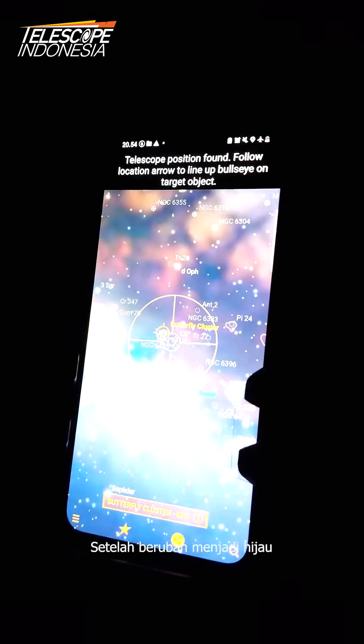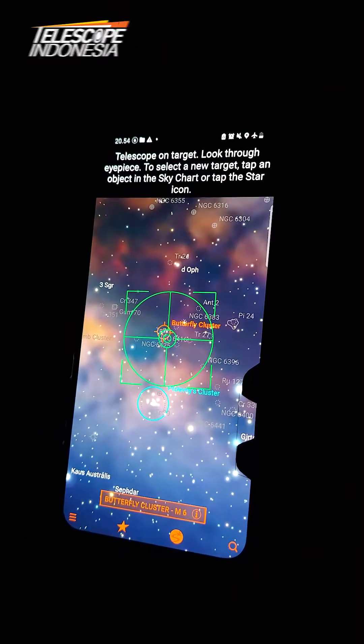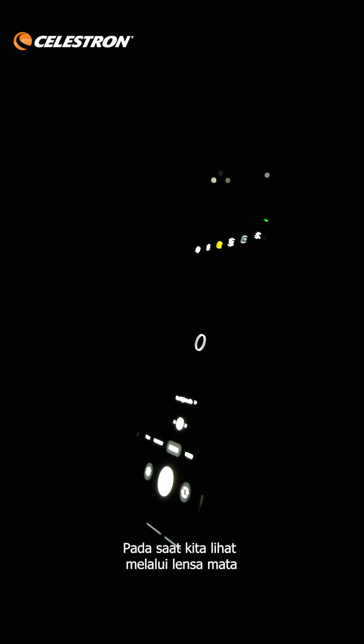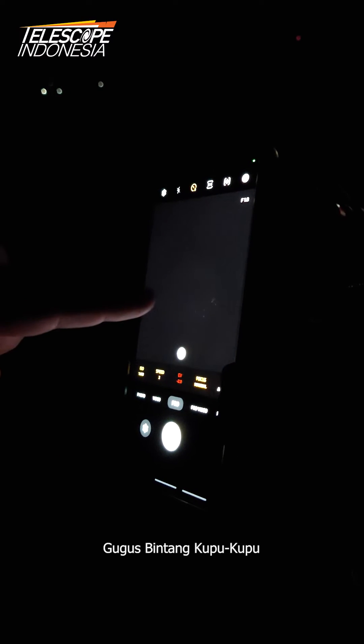Once the eyeball indicator turns green, we can see the object in our eyepiece. If we look at our eyepiece, here we can see the butterfly star cluster. You can see it here — it's visible.